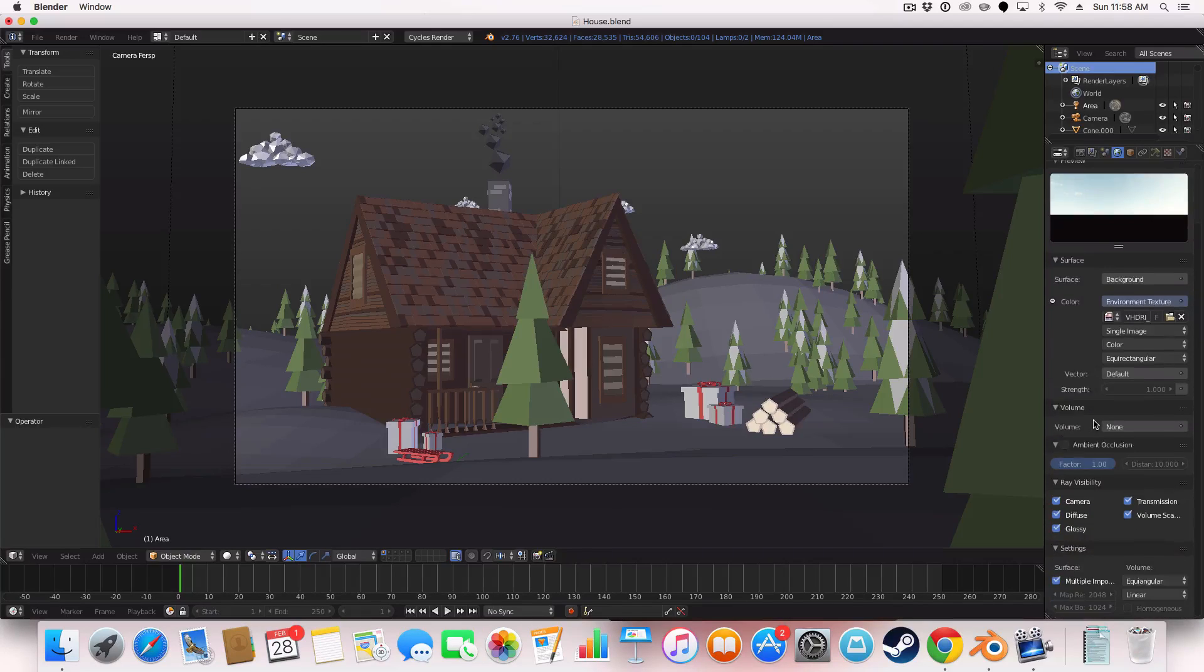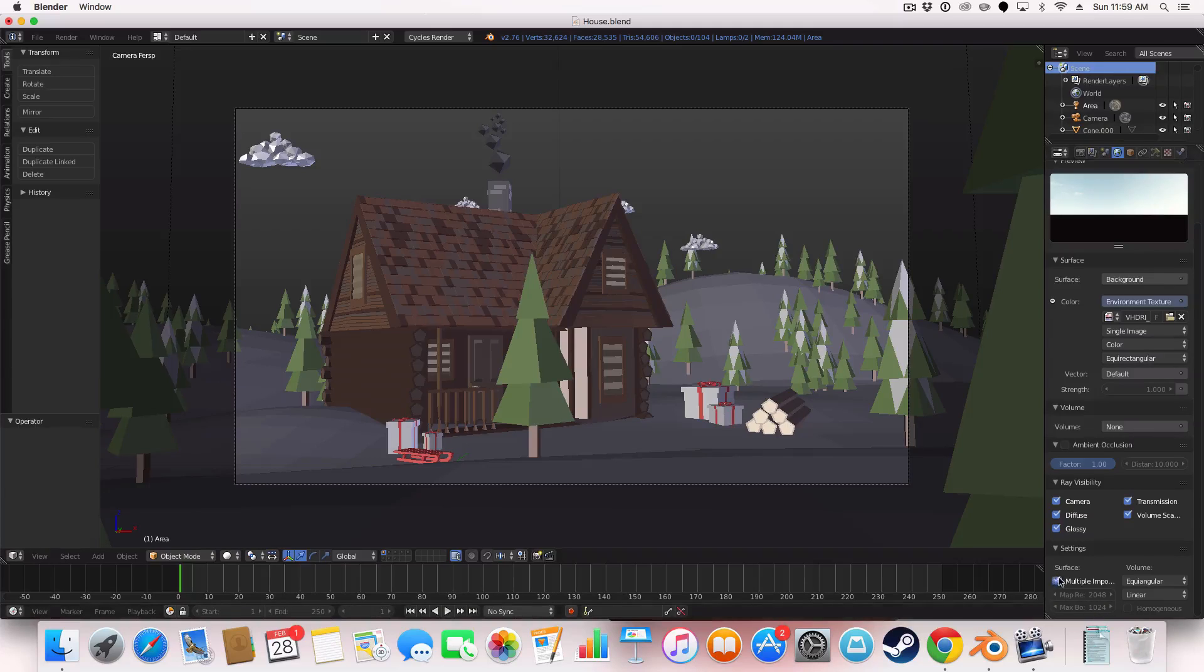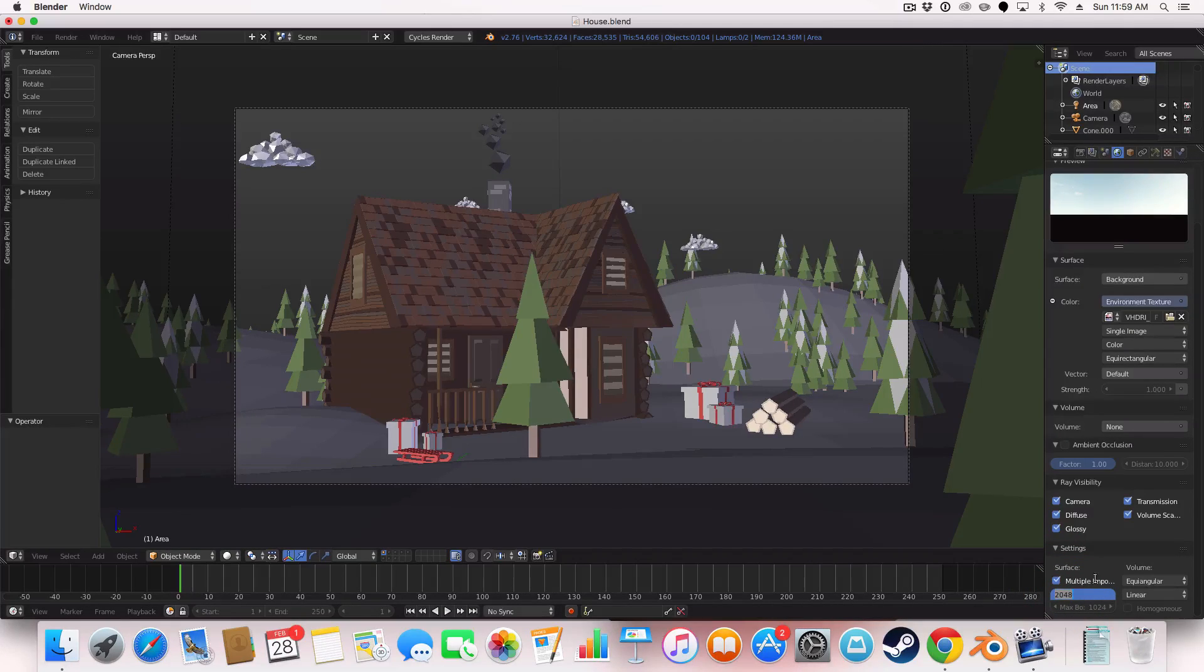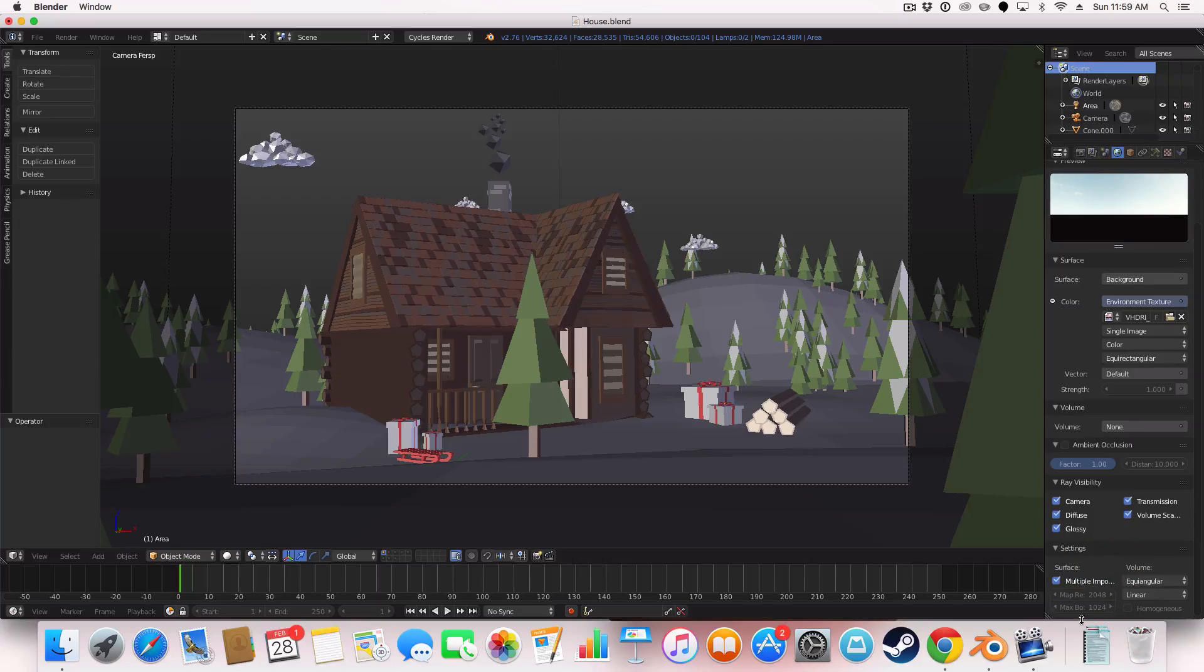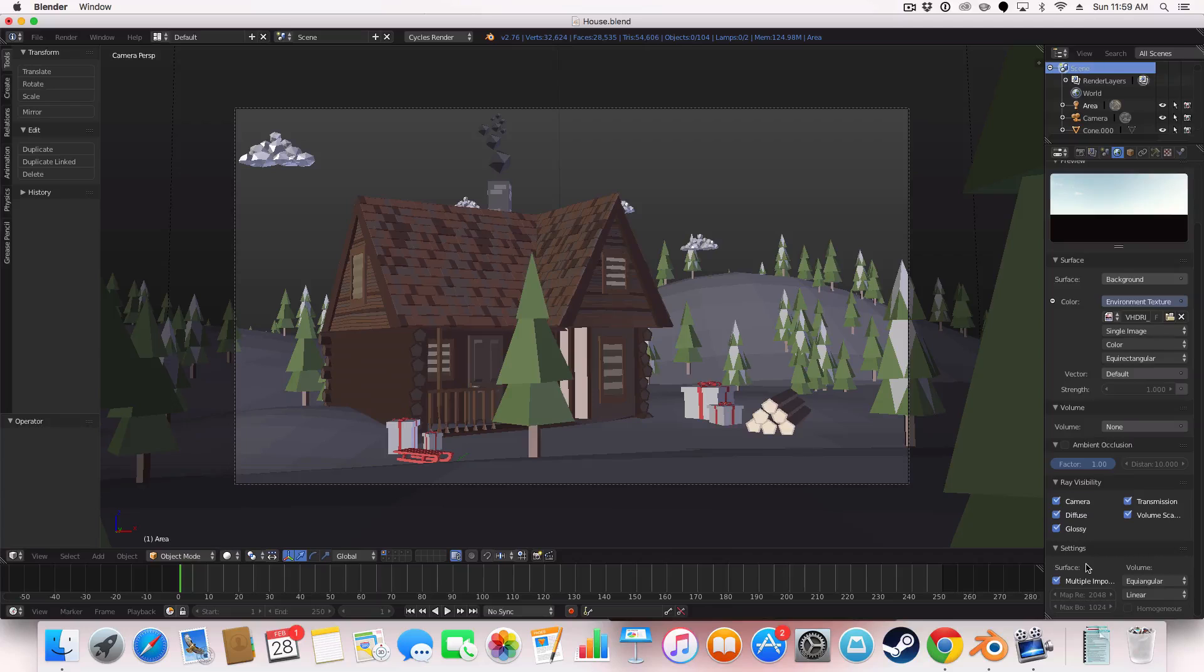If we go down about under the settings on this world tab here I've ticked multiple importance. I've changed this to 2048 and this to 1024 and those are my default settings that I have in all of them.